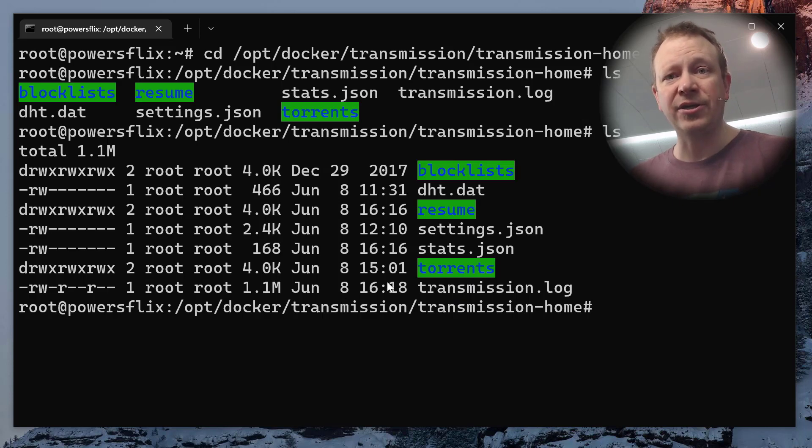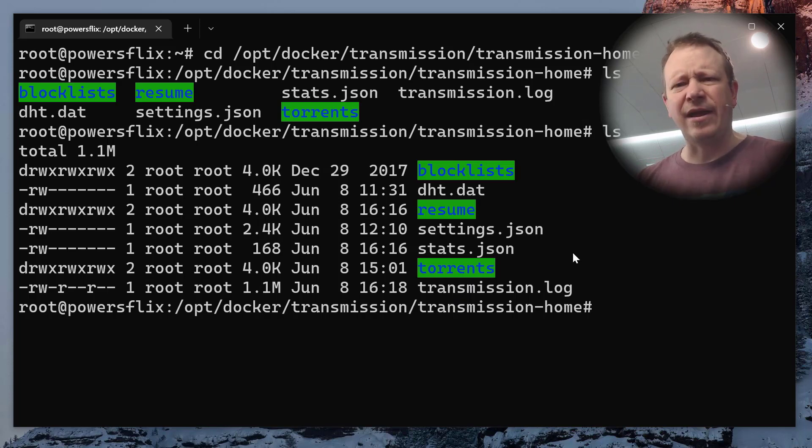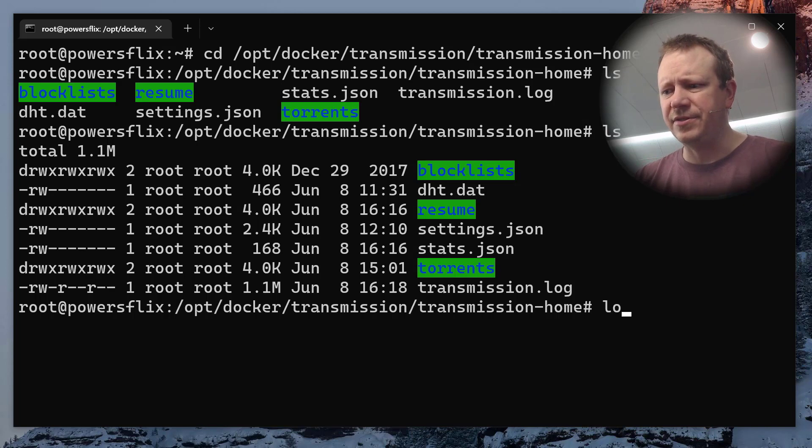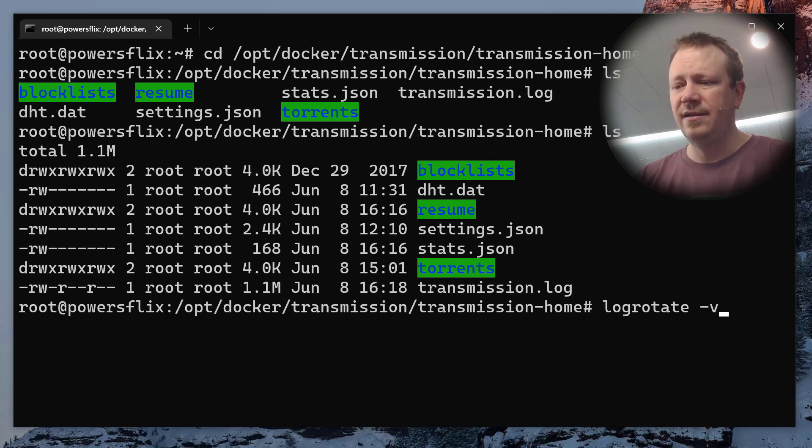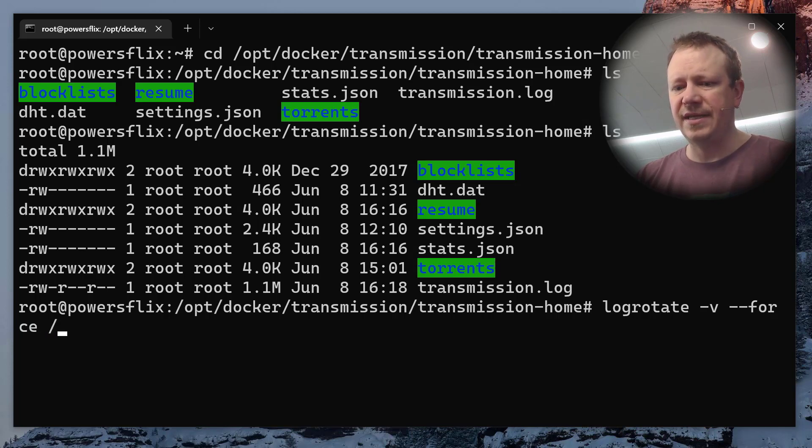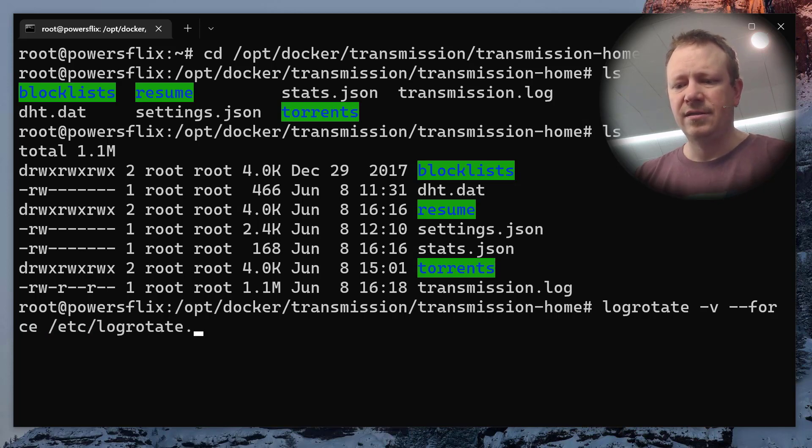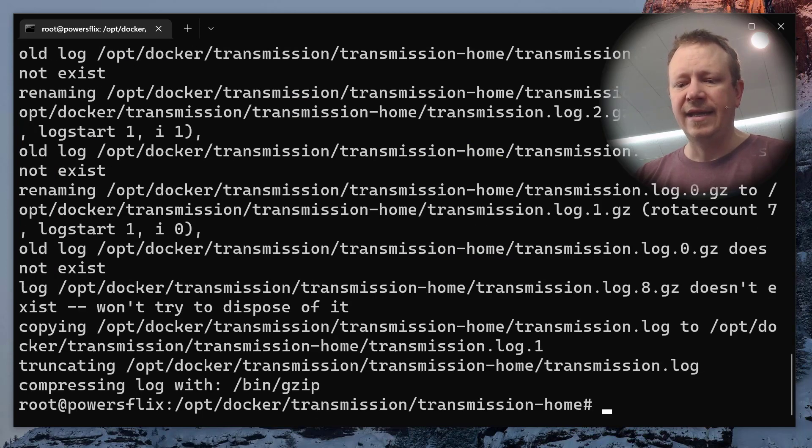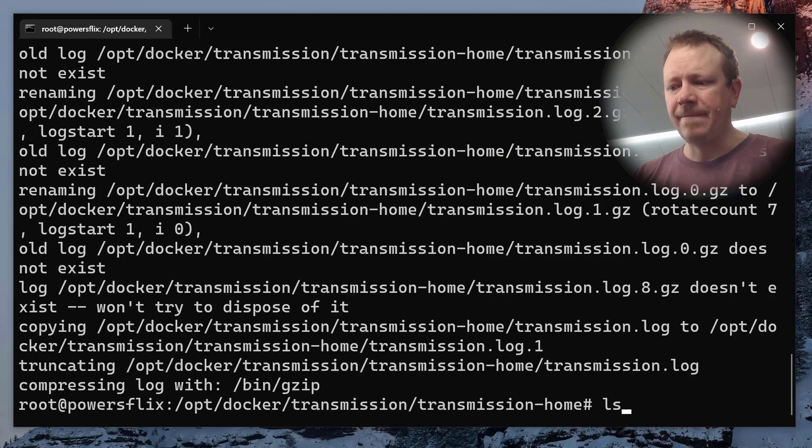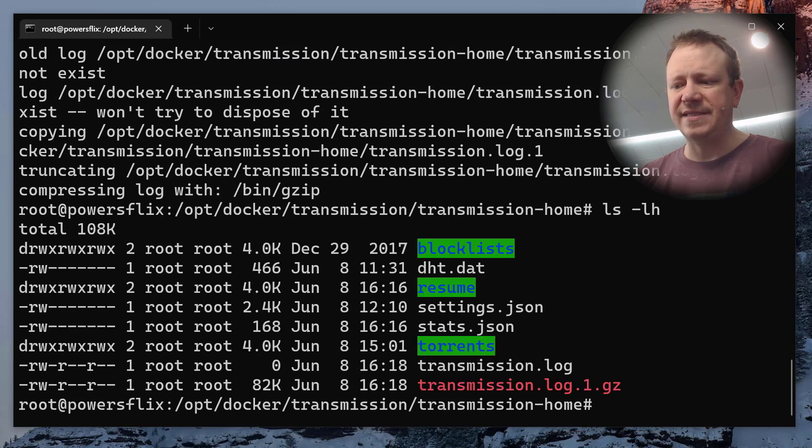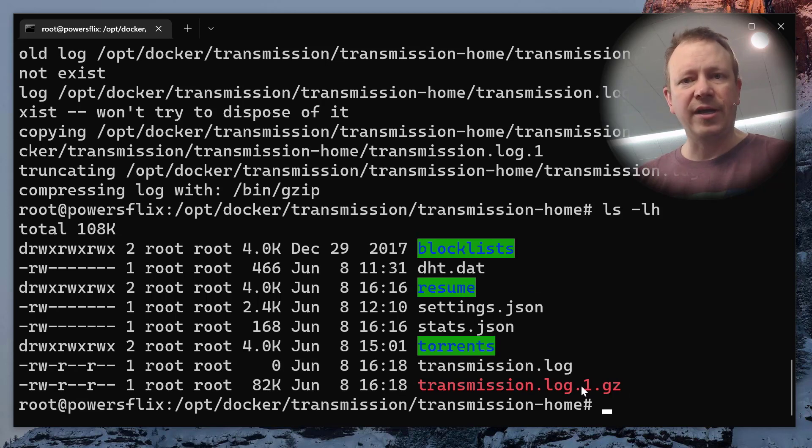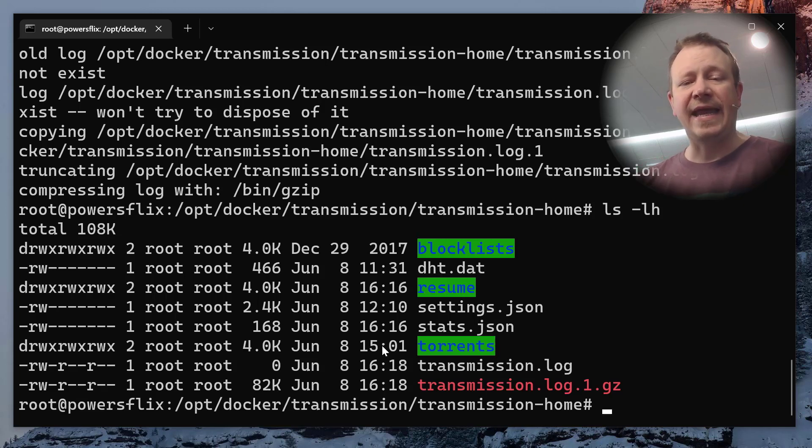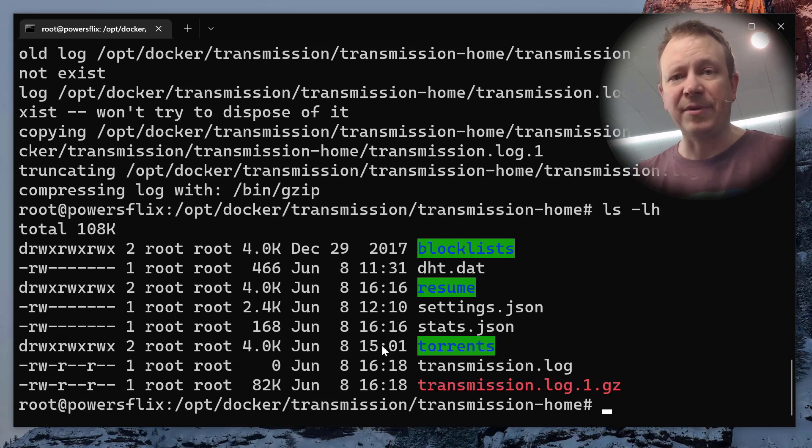So what I did is I set up log rotate. And every day, I think I set it up for every day, it will rotate the log. And we can see what that looks like. If we force it to do a log rotate right now, we'll just do log rotate. We'll do dash V so we can see all the stuff that's happening. Force and the file is etc log rotate D and it's just called transmission. So I'm going to force it to run that. And it did all of its stuff very quickly. And we're going to see that sure enough, it compressed it. So now the log that it rotated is now only 82 kilobytes.